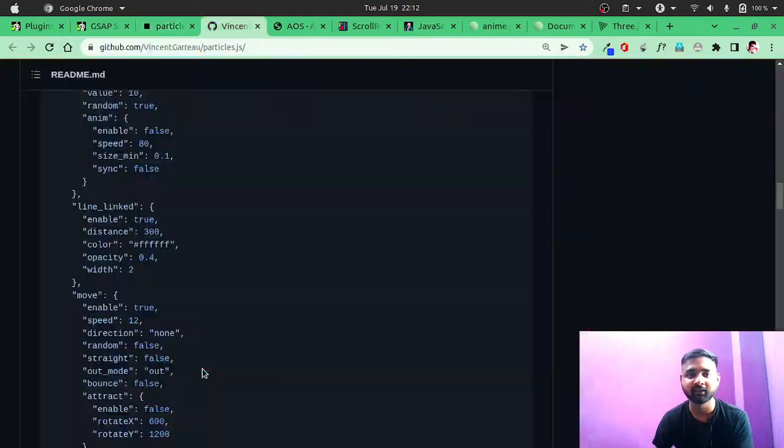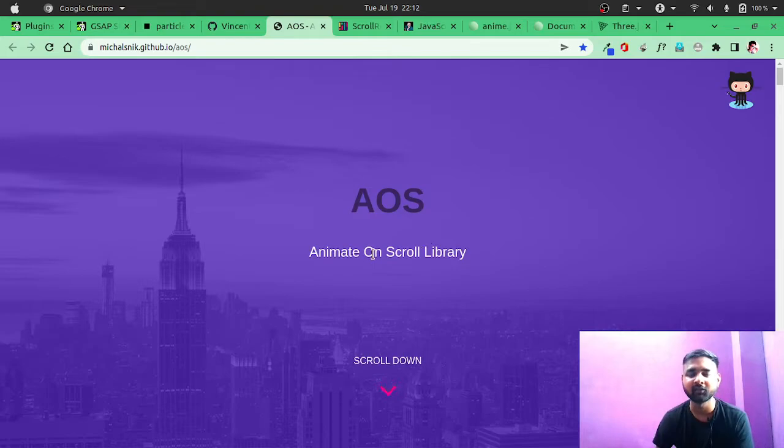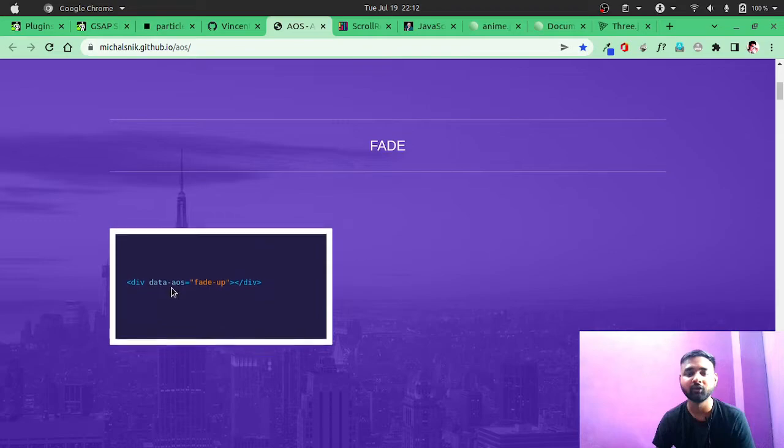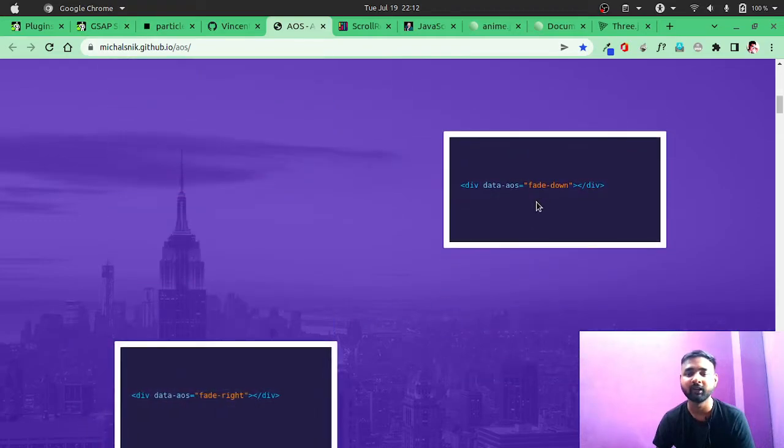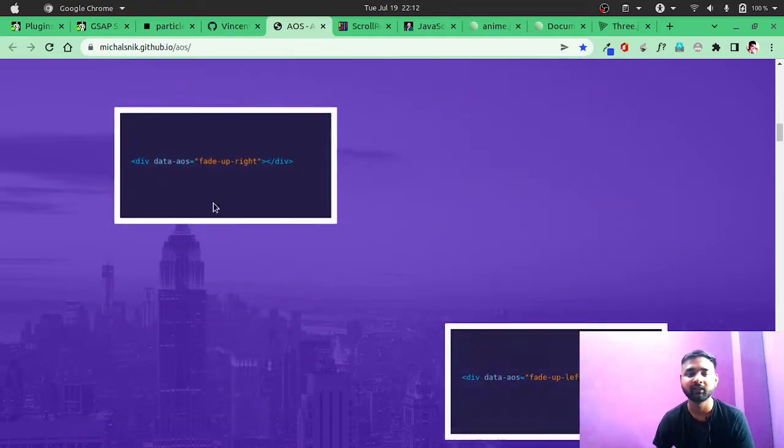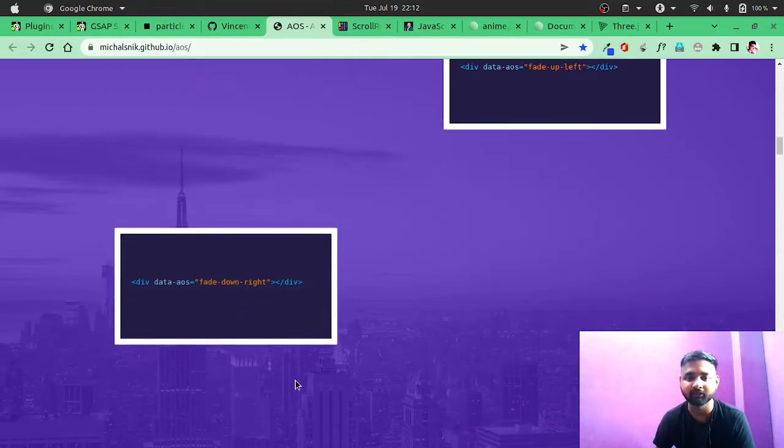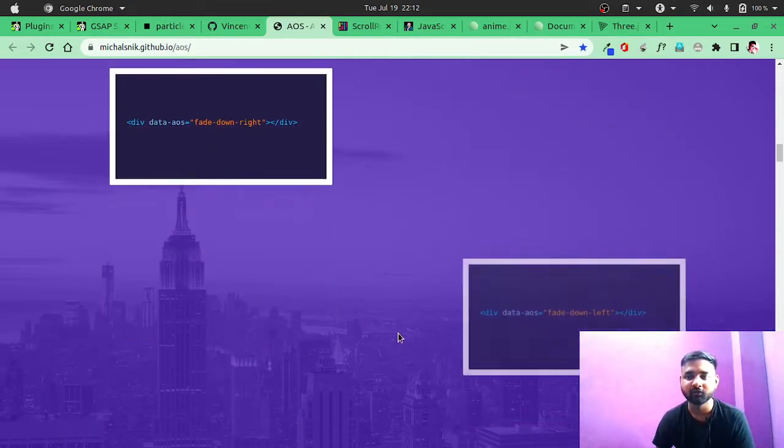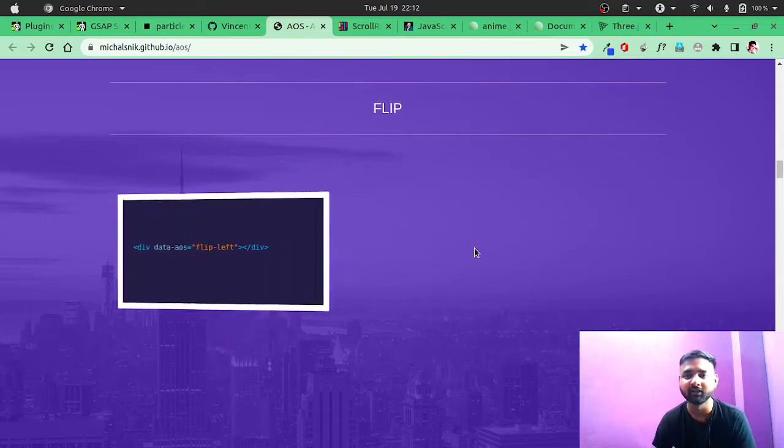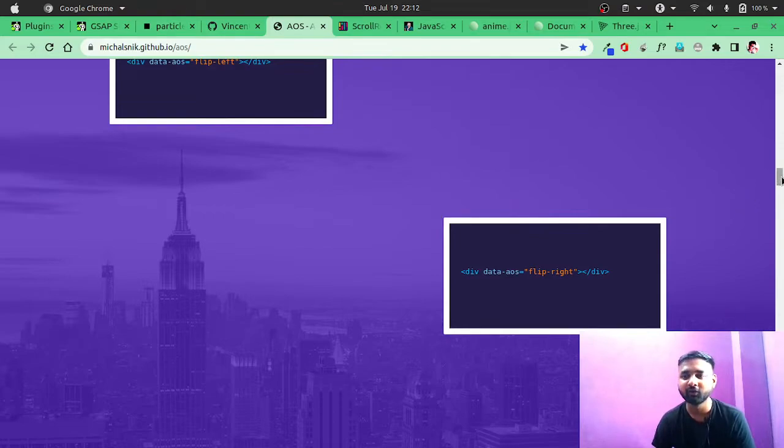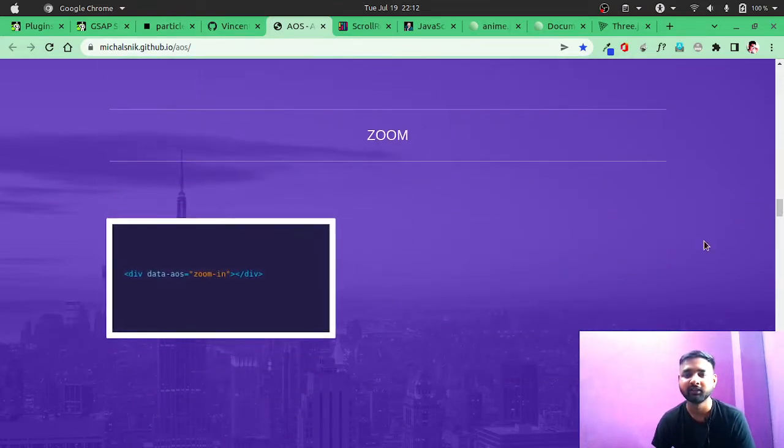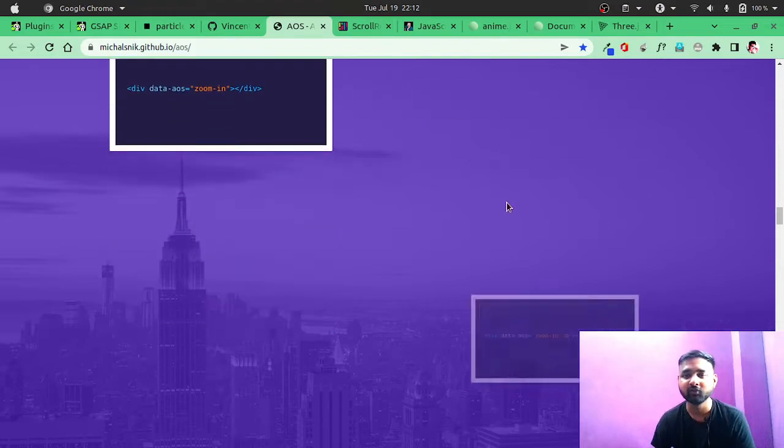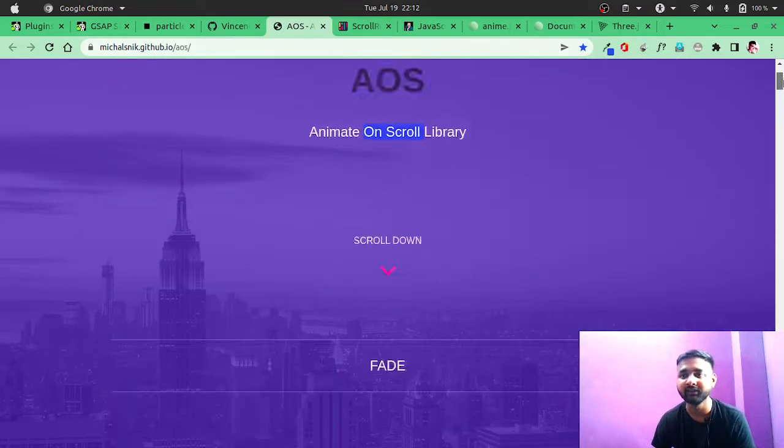Similarly, we have one other specific library that is Animate On Scroll. So what it does is it literally does animation when you scroll. Let me scroll. It will do fade up, fade down, fade right, fade left, fade top, fade up right, fade up left. So you can see it does animation on scroll - that's why its name is Animate On Scroll. So if you want to have this kind of effect in your project, then you can definitely use this. It's a great library, very easy to use.